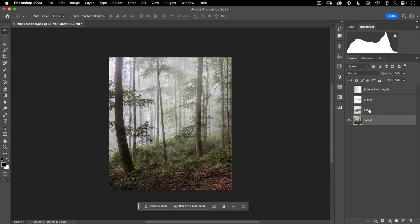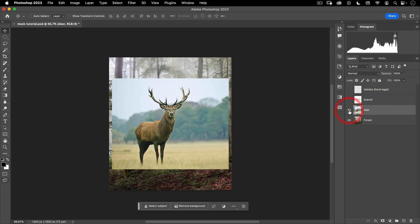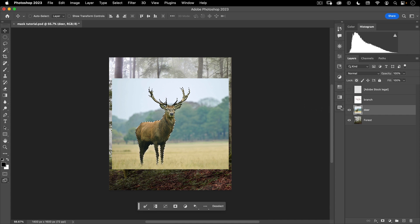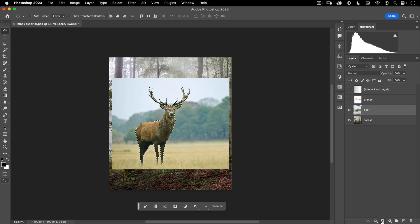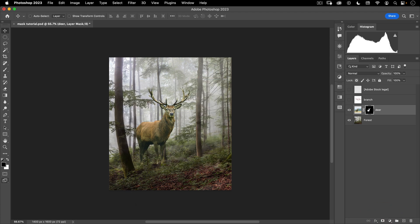Now we're going to select our deer layer and turn on the eyeball, and then down here in our contextual taskbar, you're going to see this select subject. We're going to click on that. And now I want to introduce you to the concepts of masks. One thing I want you to ingrain in your head is black conceals, white reveals. So let's go ahead and click on this mask icon. And right away, you can see that everything is hidden but what was in our selection.